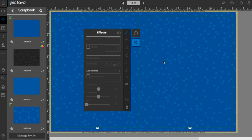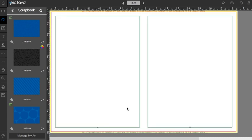Now say maybe we don't want that on the page anymore. We can just select the background, head down here to the trash icon, and it will go away. This next background looks like it's just black.